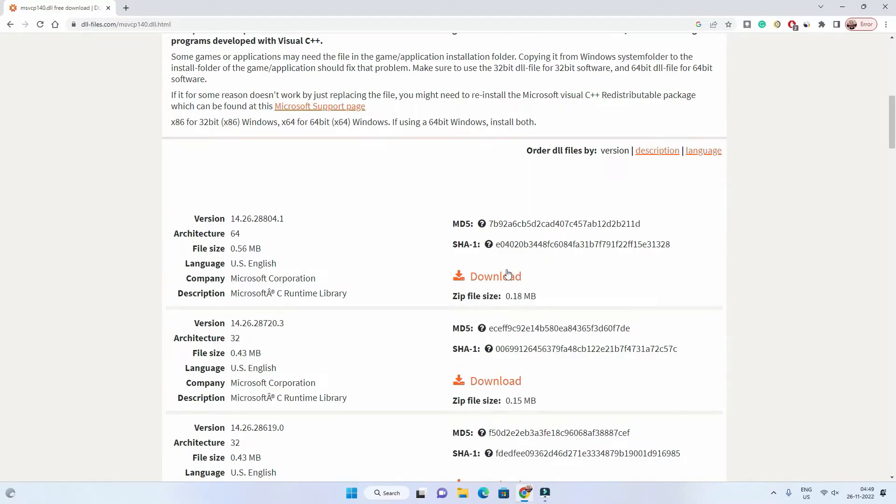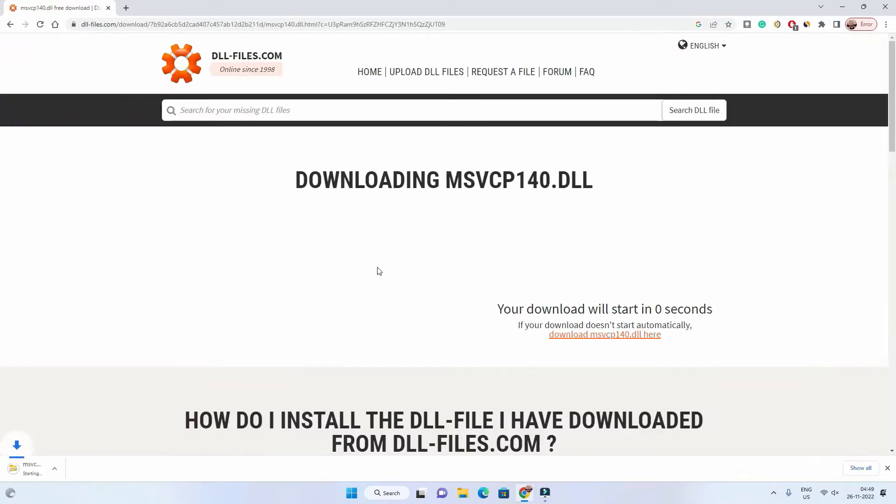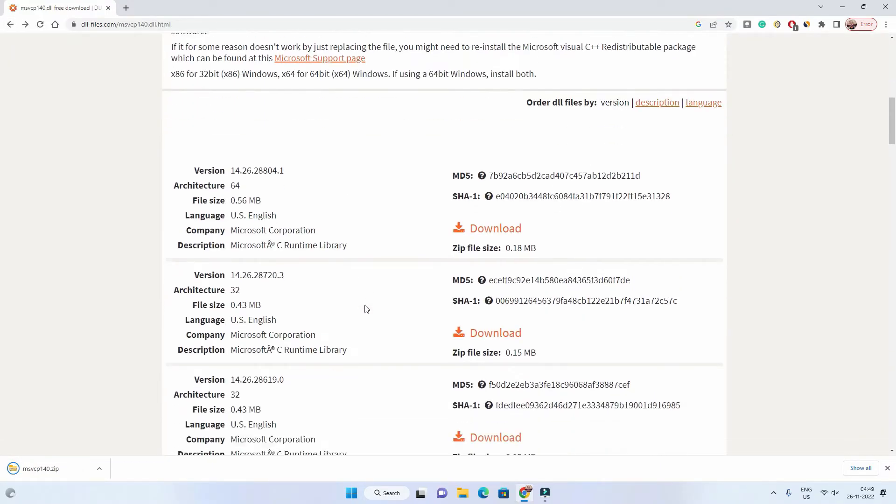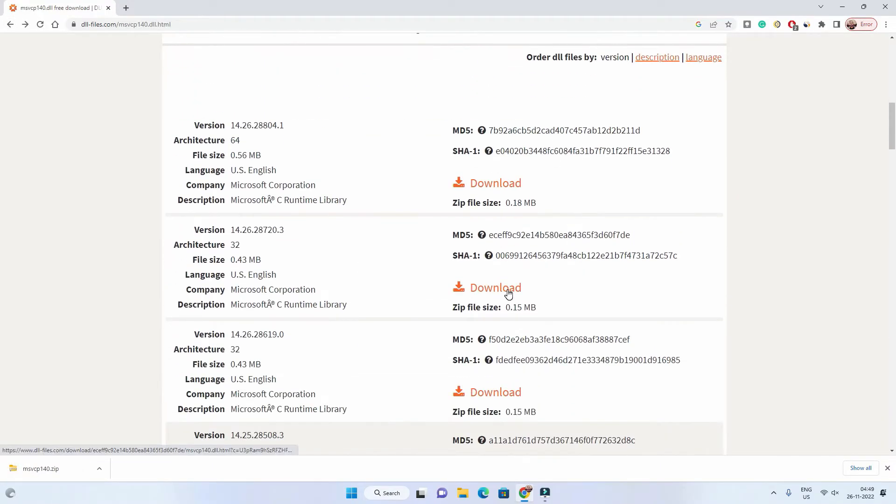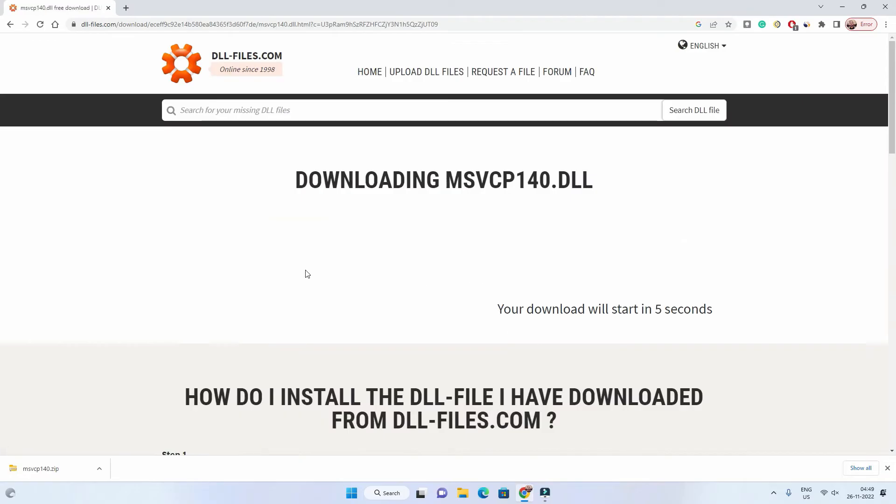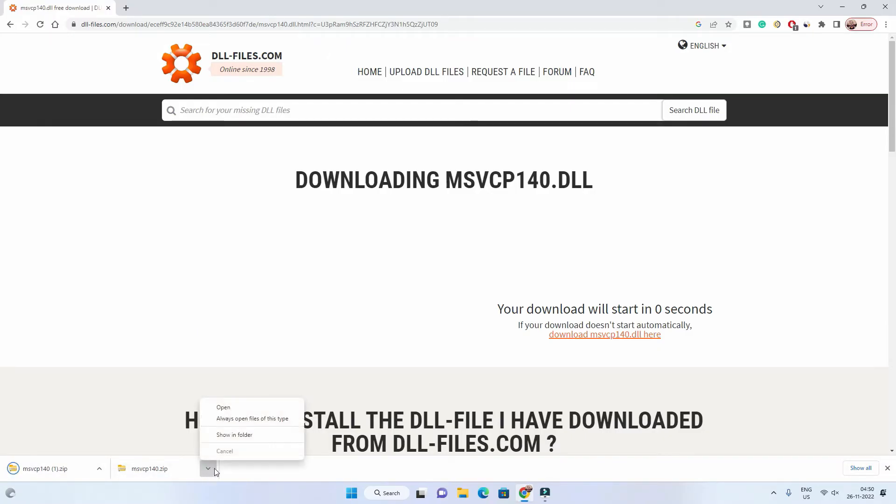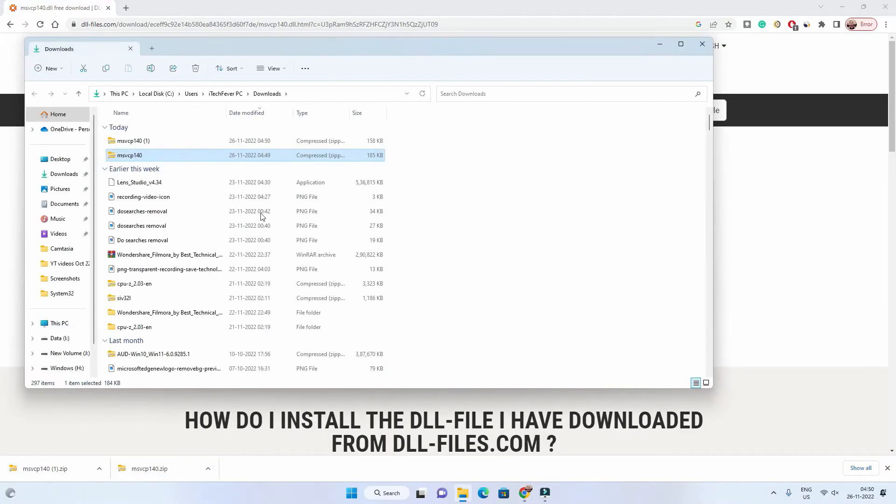Even if you have 64-bit operating system, you have to download both files. Download 64-bit and then download 32-bit dll file. Whatever dll file is missing, you have to download both, not a particular one. Now both files are downloaded in zip format.